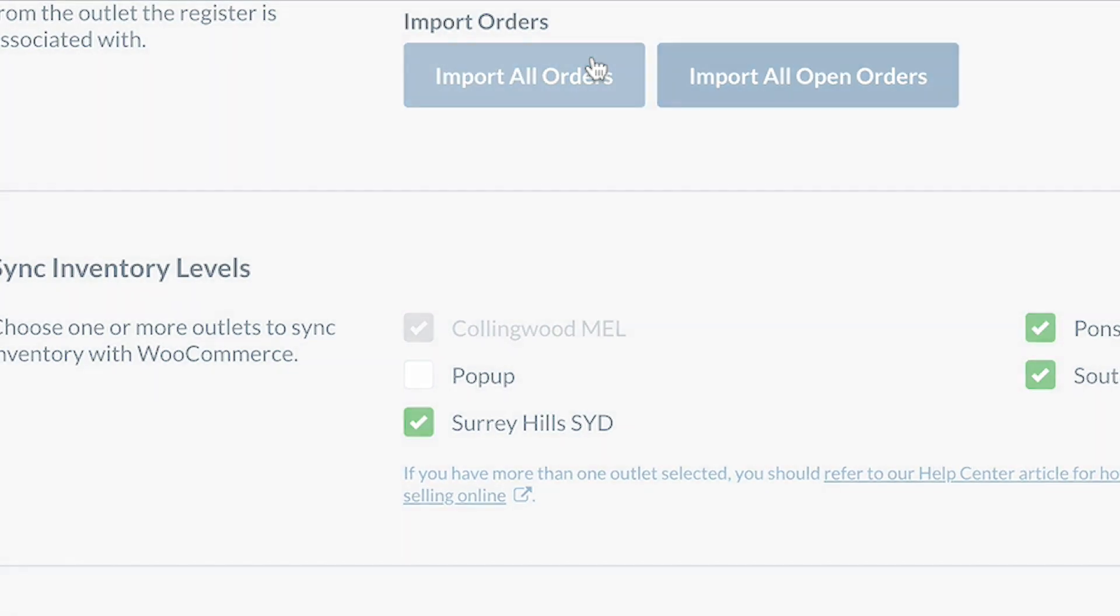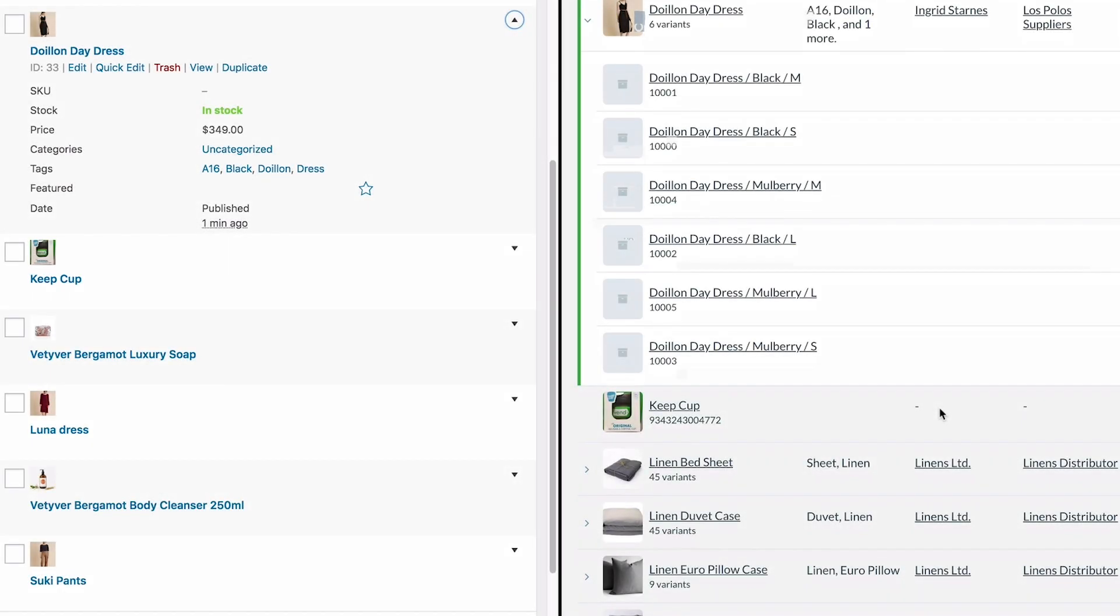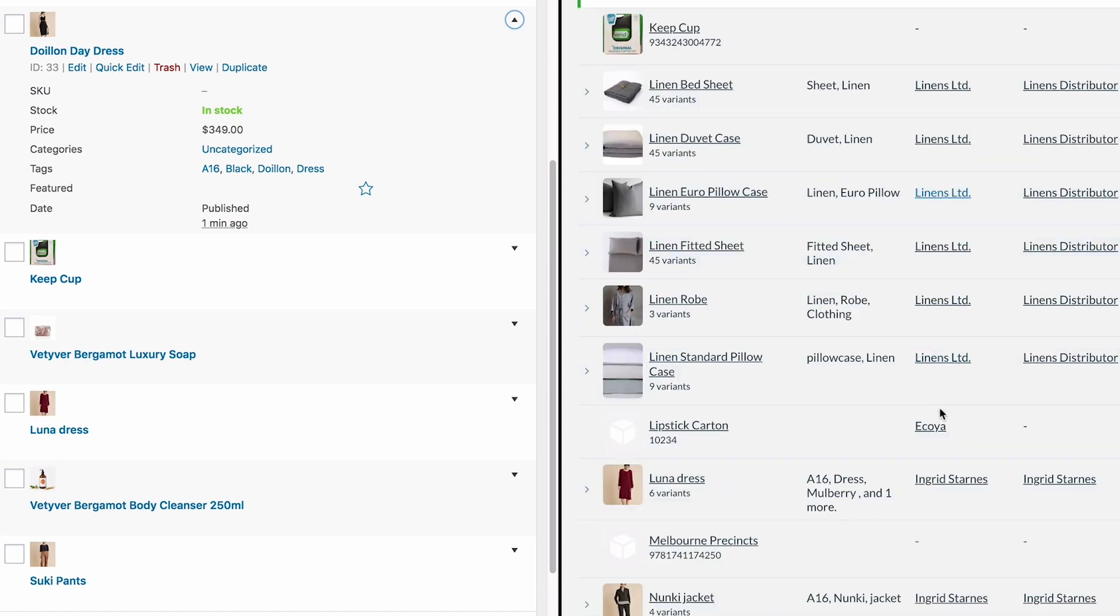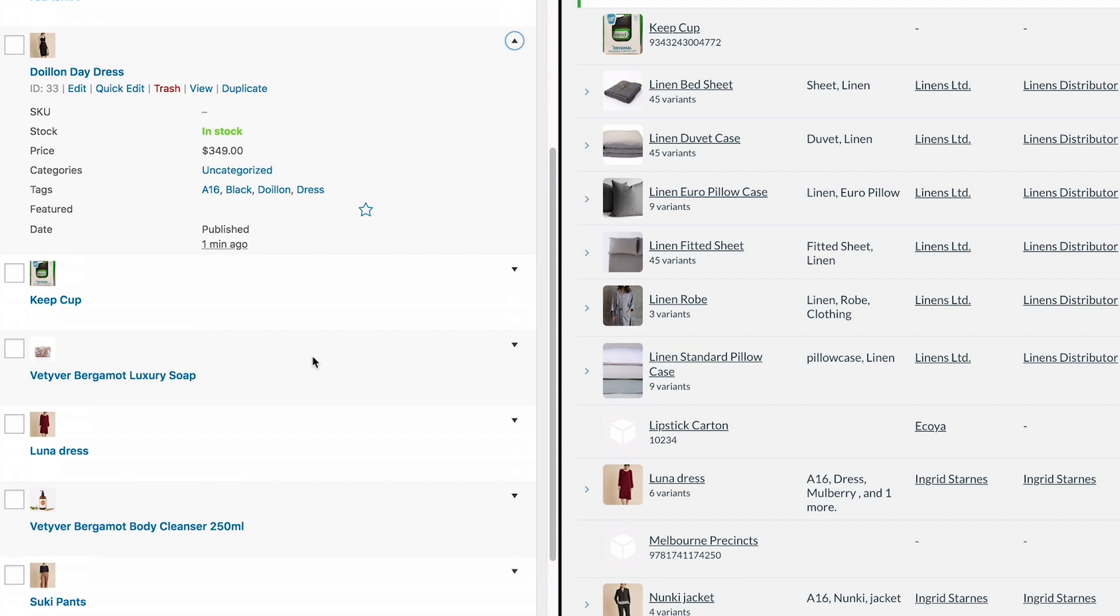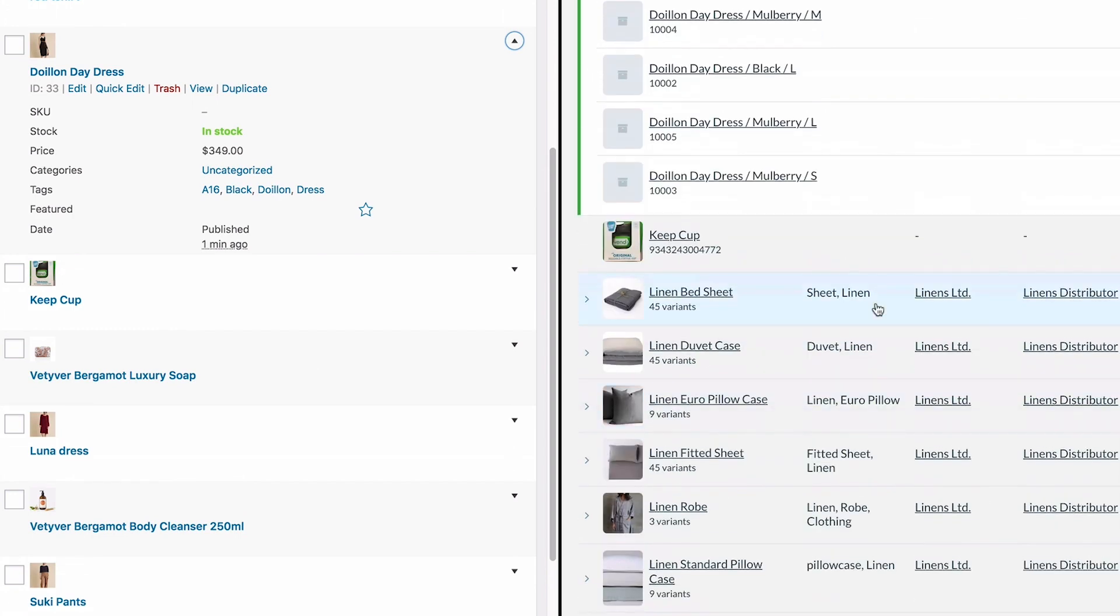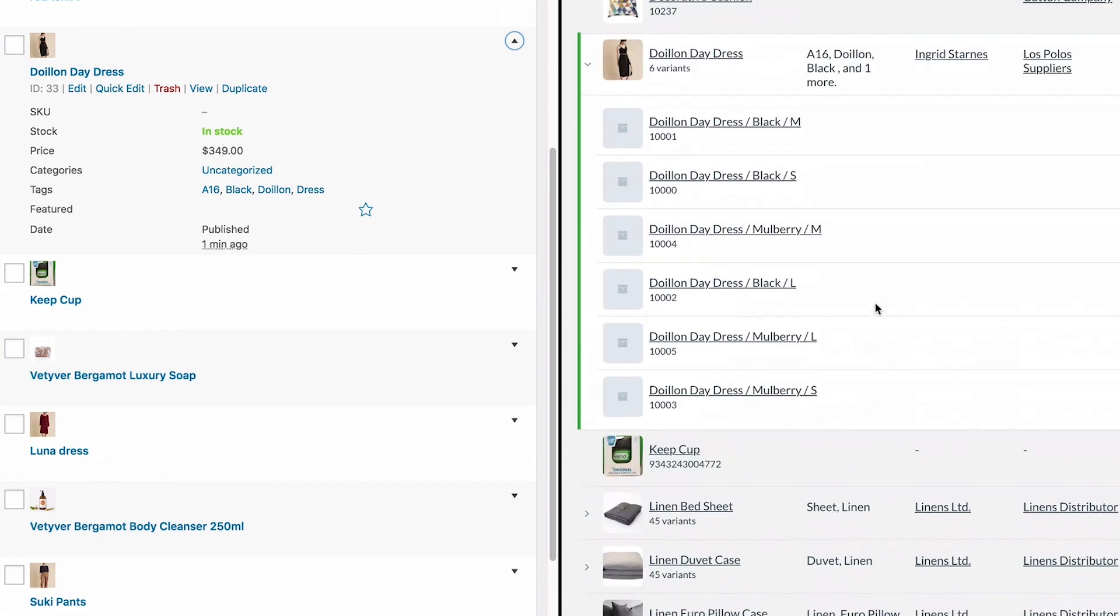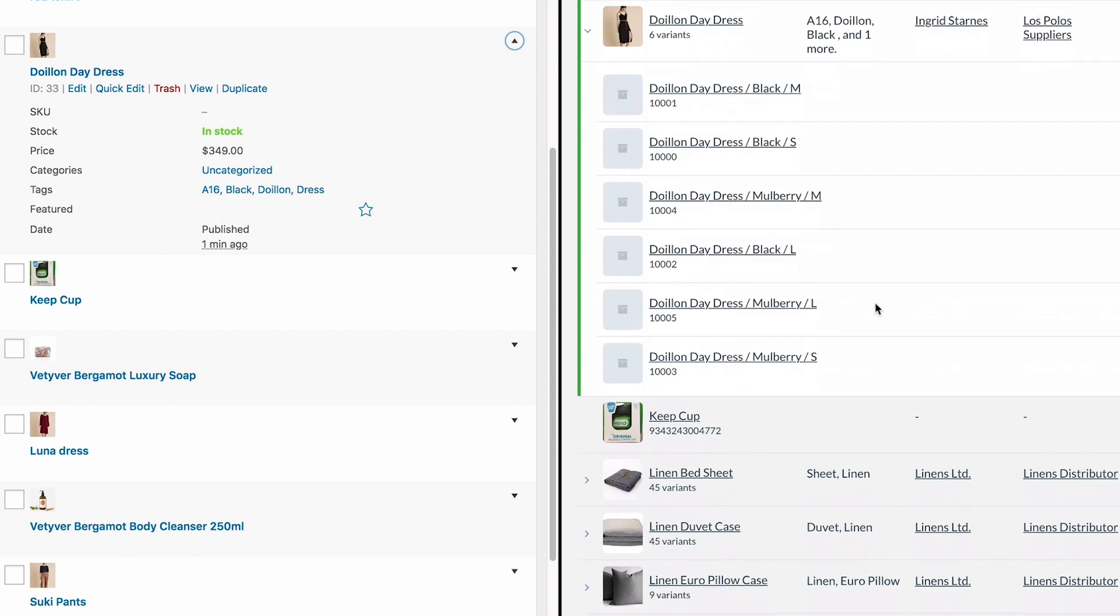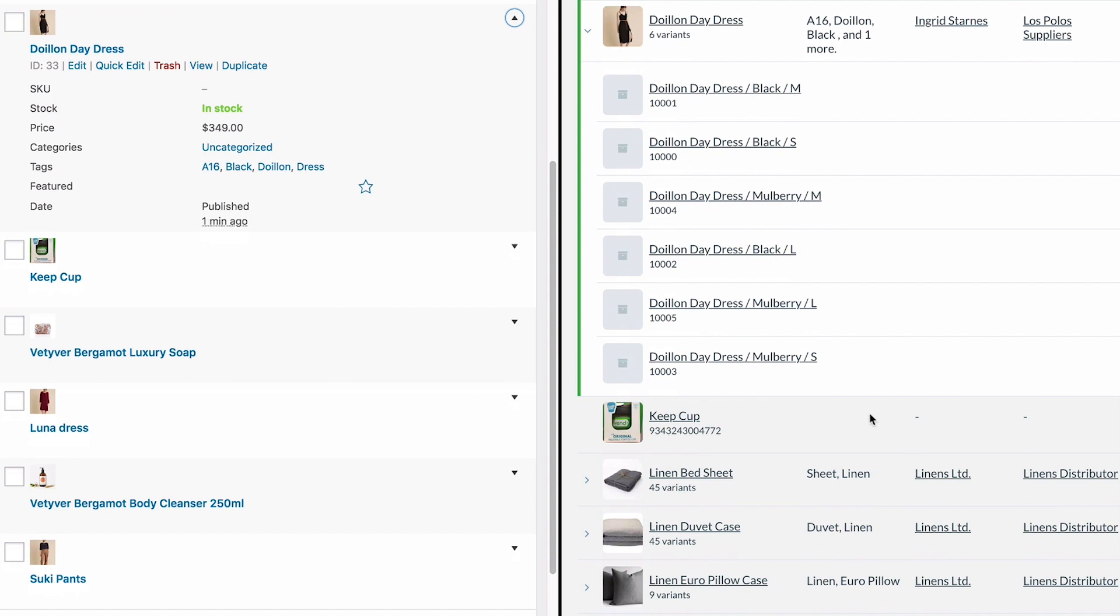If you've been using both Vend and WooCommerce for some time and want to connect the two platforms, you'll want to ensure that there aren't any major discrepancies with your product information first. It's really important that your data is matching in-store and online, otherwise you might see unexpected errors. If you're not sure how to do this, we recommend talking to one of our team or considering our onboarding services for extra support.